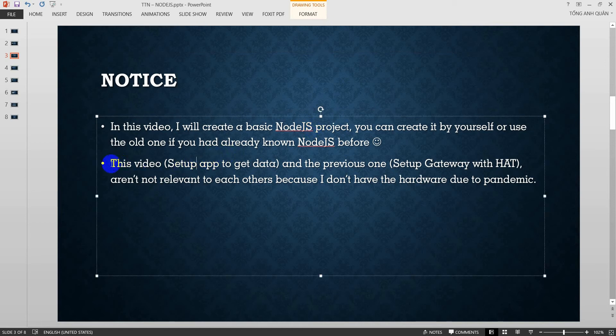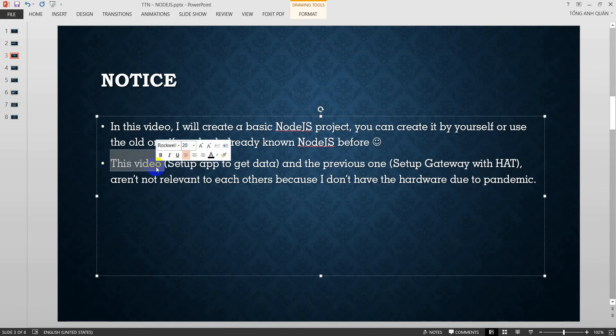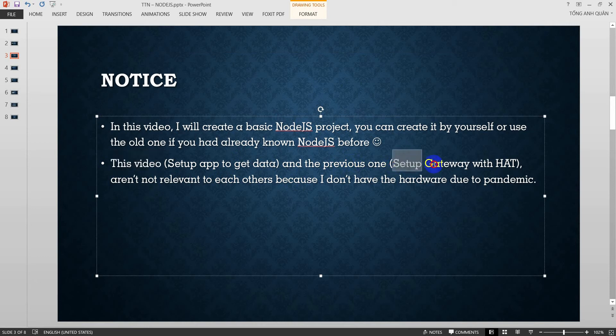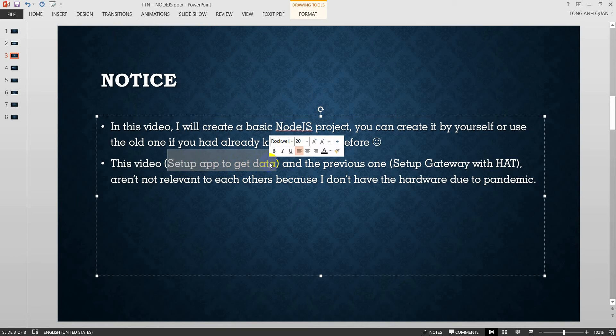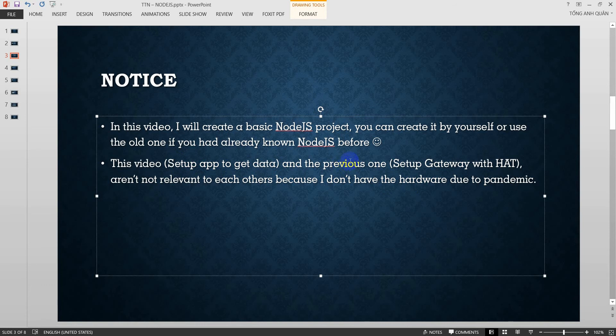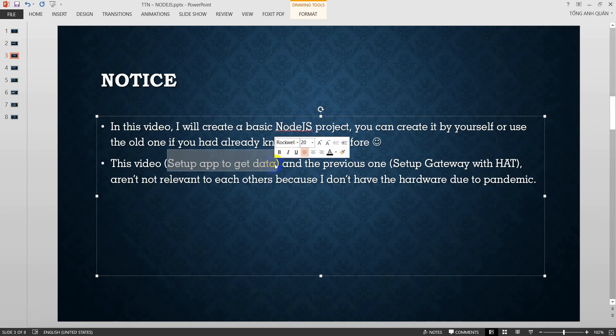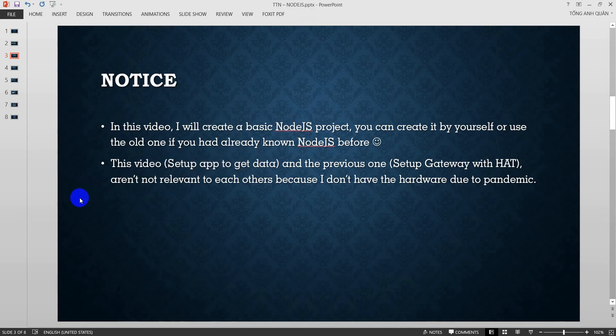And the second notice is this video, I mean this video and the previous one, which is Setup Gateway with HAT LoRa, are not relevant to each other. The previous video is from my friends and in this video, I just set up an application to get data and this video is independent. It's not relevant to the previous one because I don't have the hardware here. So I cannot show you how the project works. Just show you how to get data by simulation from TTN website.